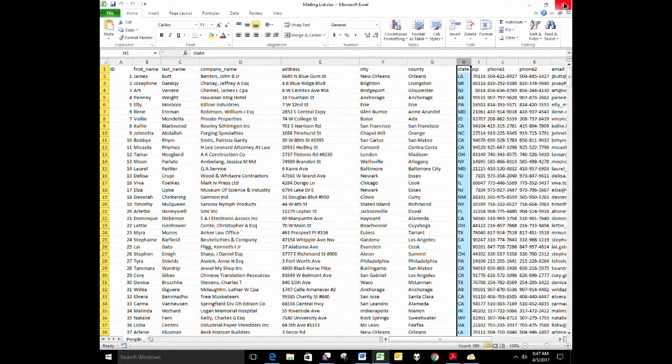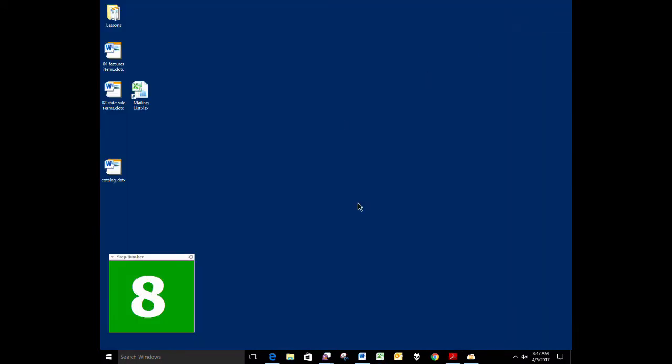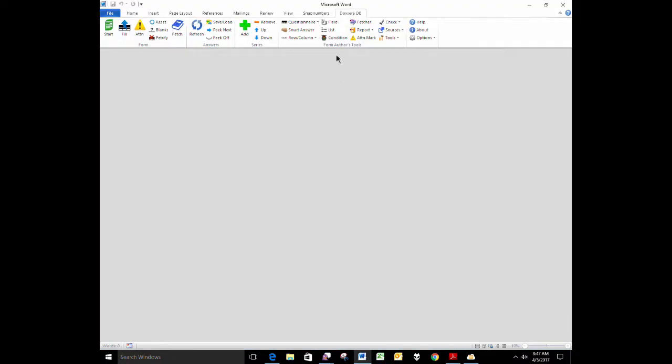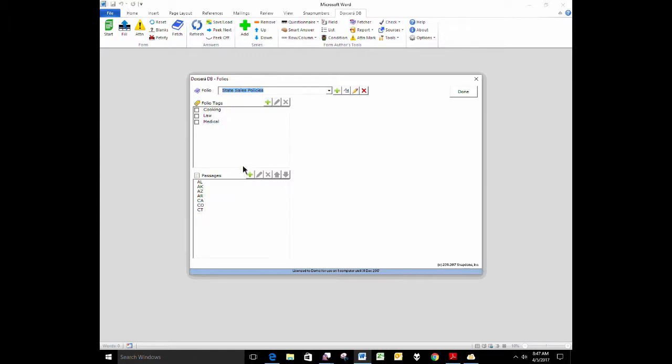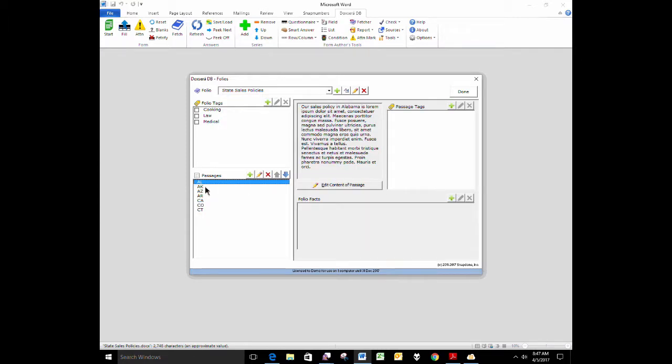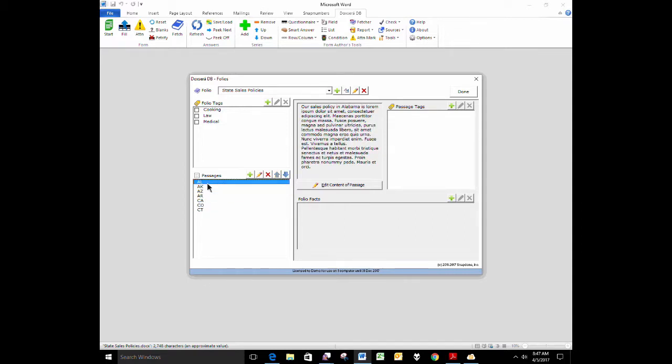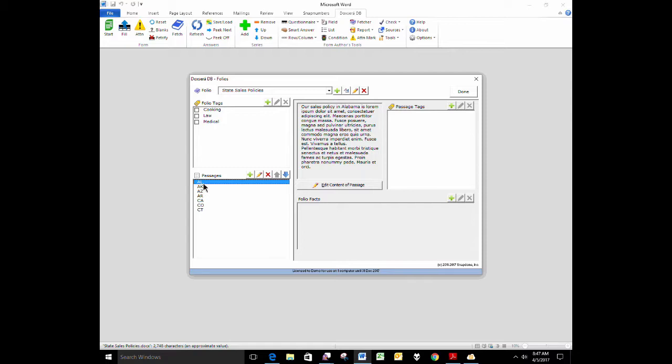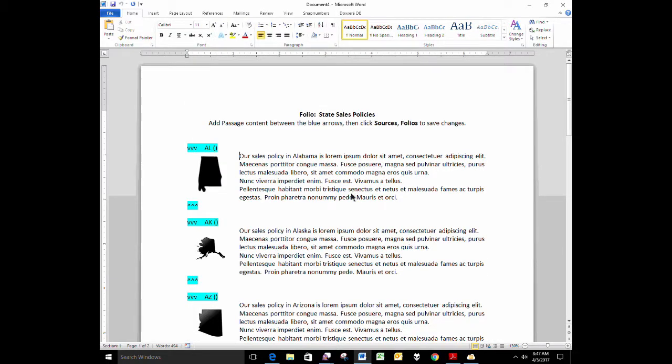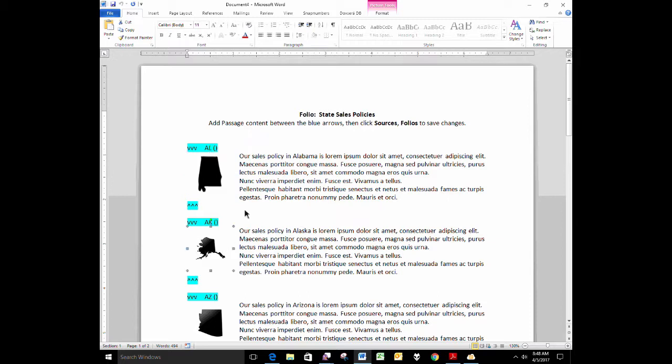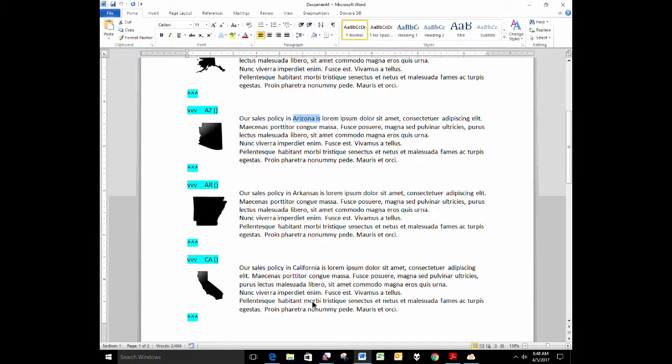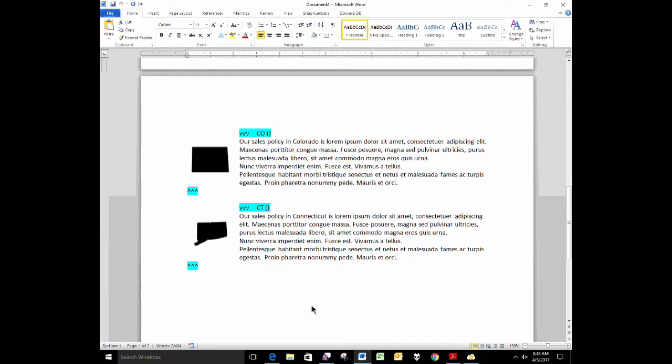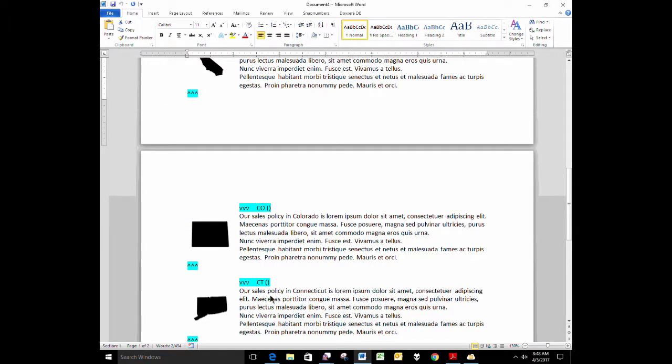I've also built a folio, sources folios, named state sales policies. And I haven't filled in all 50 states here. I just filled in the first seven states here as examples. But for each state indicated, the passages are named with those two-character state abbreviations. For each one, let's look at the folio itself, I've put in our sales policy for that state, along with an image of that state. So here's my sales policy for Alabama, here's my sales policy for Alaska, Arizona, and so forth. And like I said, I didn't do all 50, I just did the first seven here. Here's our sales policy for Connecticut. So a folio of sales policies for each state.